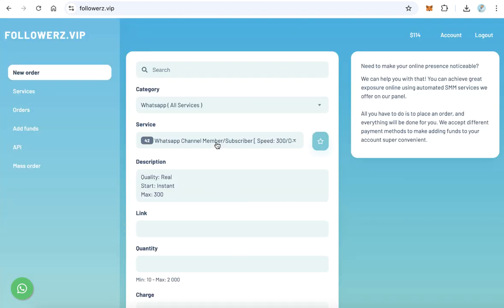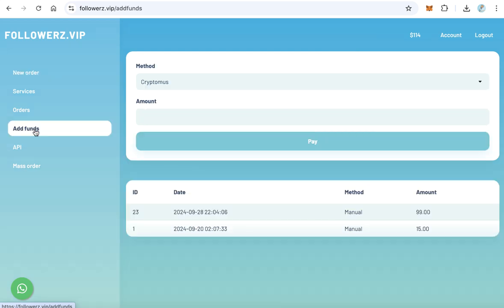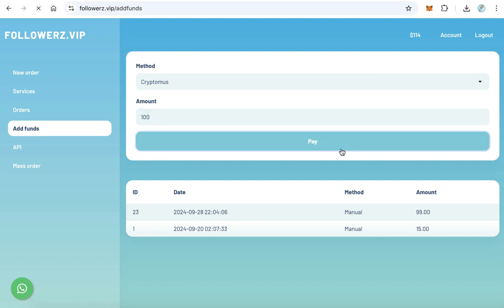Here you will find many services. The most important thing is to add funds, because it is very important to add funds to your account first. You have to add at least $100 as funds for your account to be a reseller.